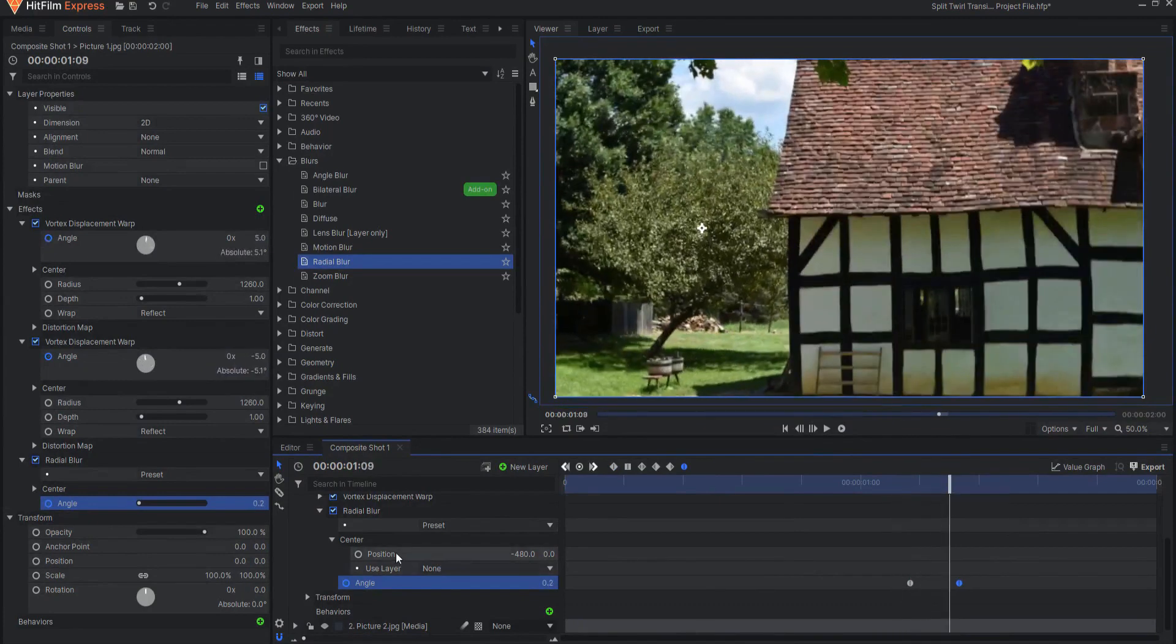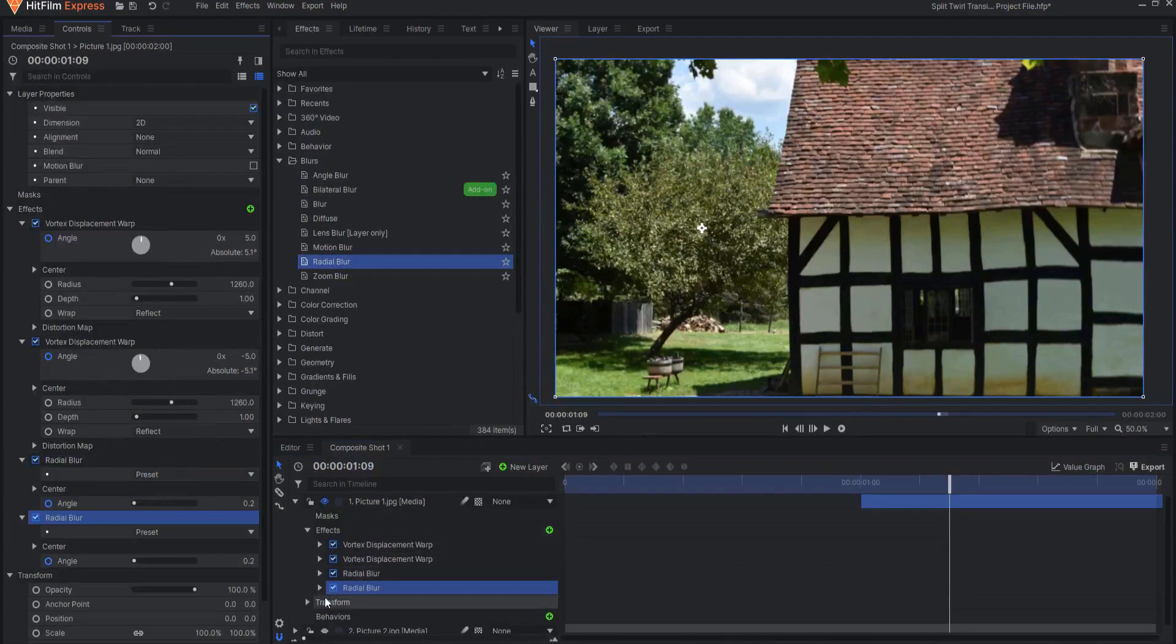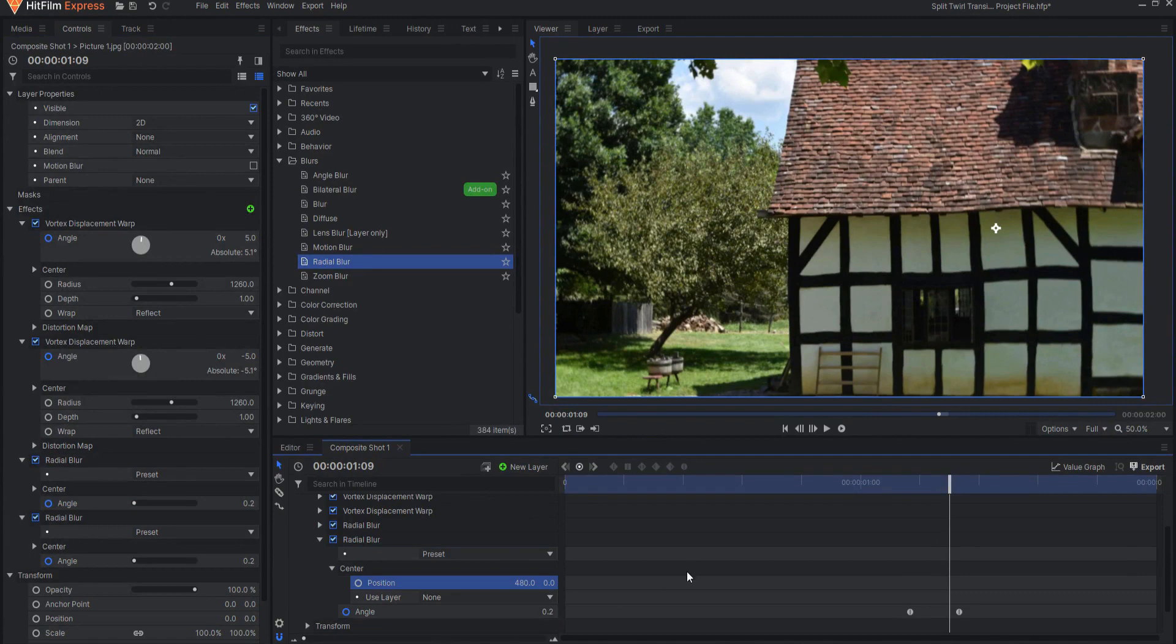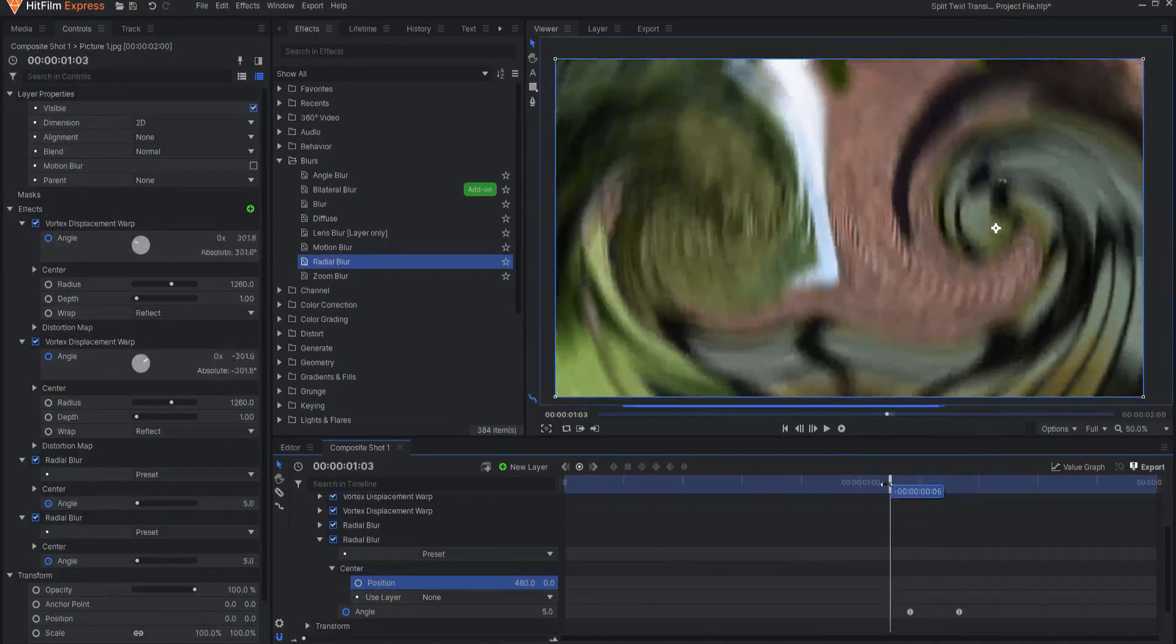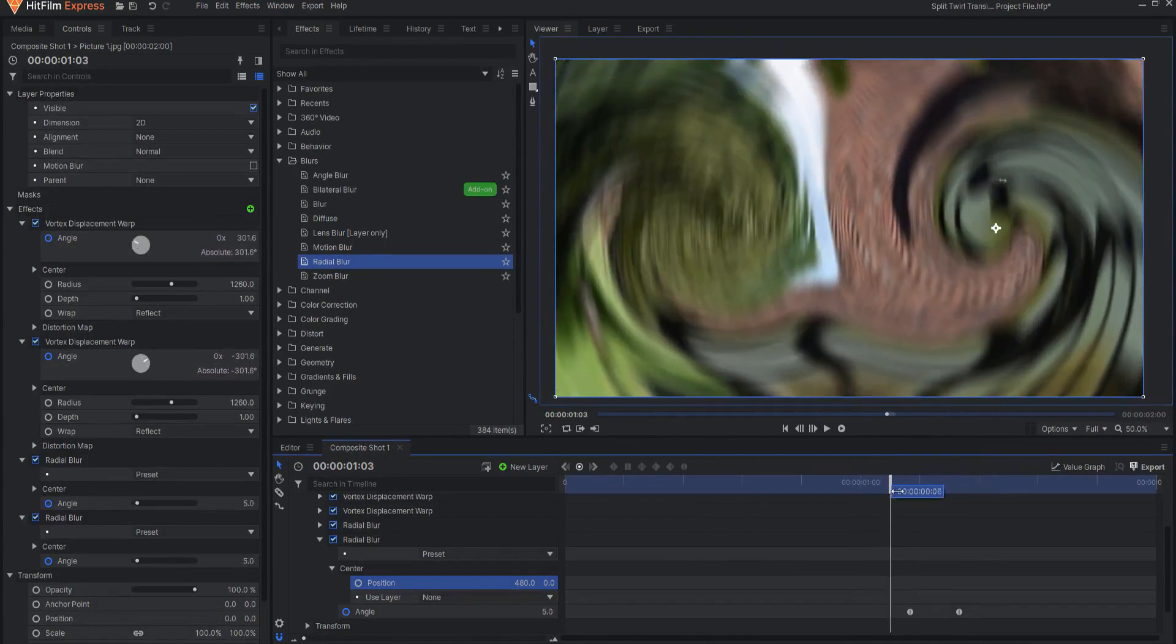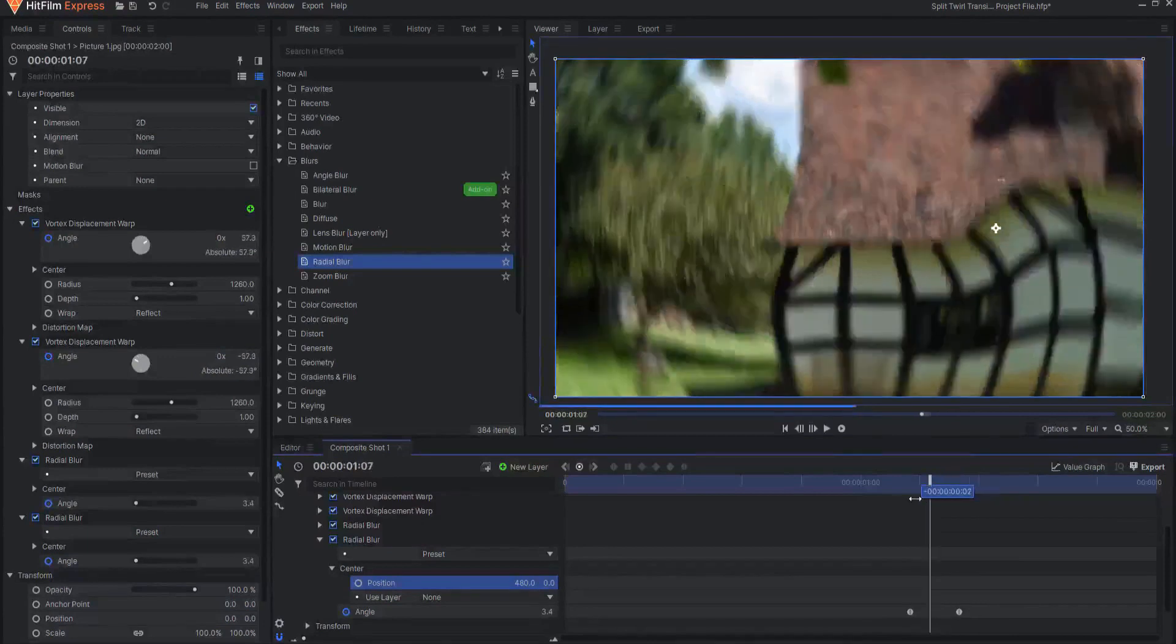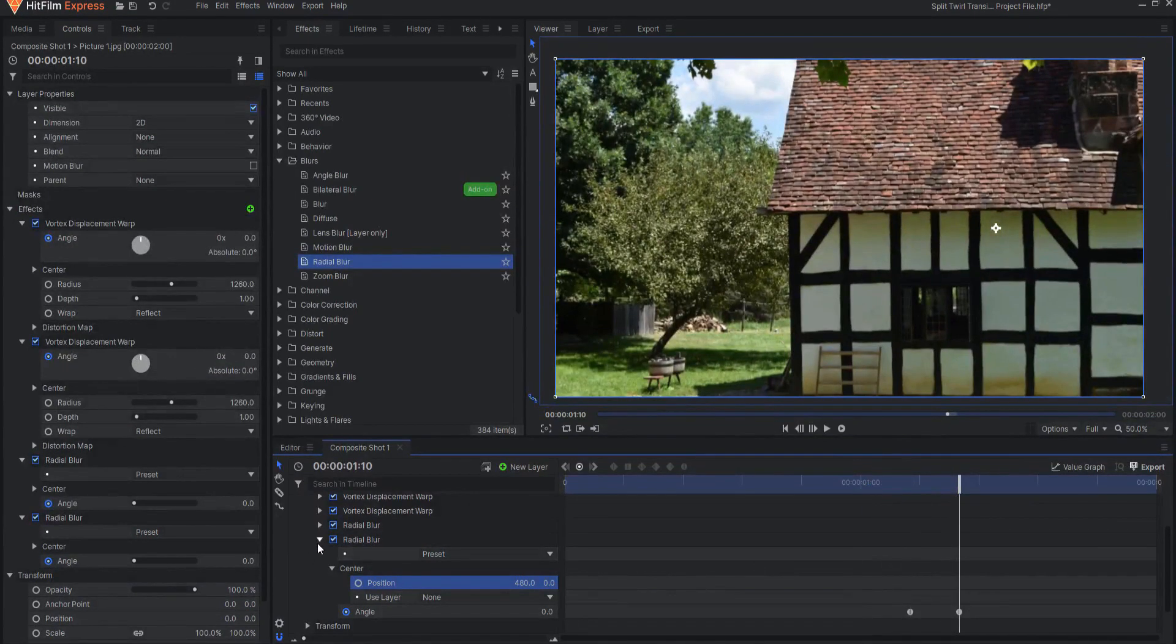Then I can go ahead and duplicate that radial blur, and opening that up, I will just position the center to the other side, and again, control clicking that will move that over to the other side. So now I have this very nice motion blur, fake motion blur, until it ends up stopping, or easing out of that.